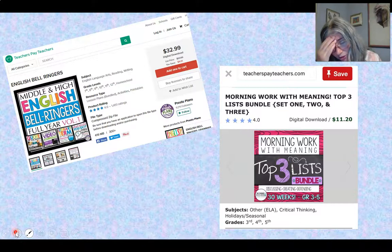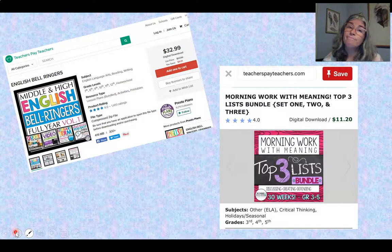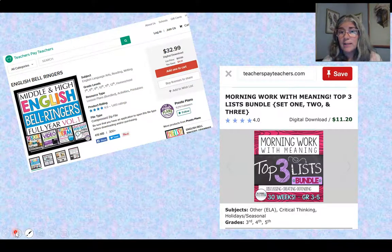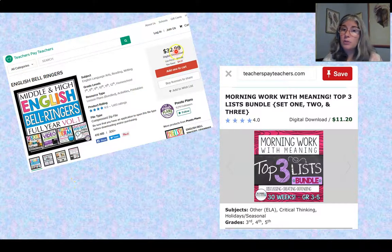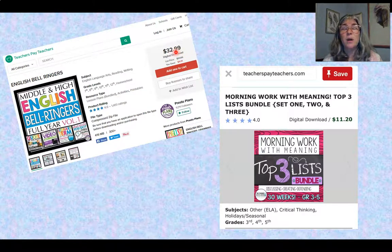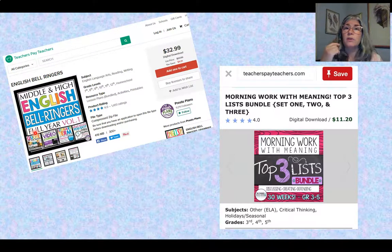If you're thinking you need to come up with bell ringers and sponge activities for a whole year, not necessarily. There are great sites like Teachers Pay Teachers where you can buy a pack of bell ringers for a whole year — though $32 might sound like a lot, it saves an amazing number of hours. You can look up by grade level and subject area.